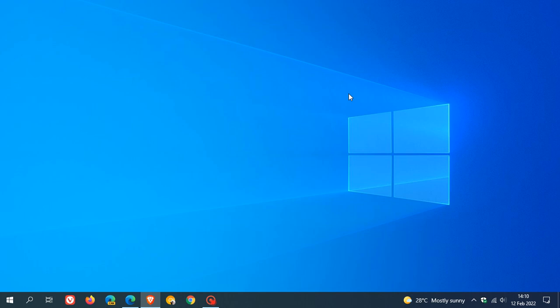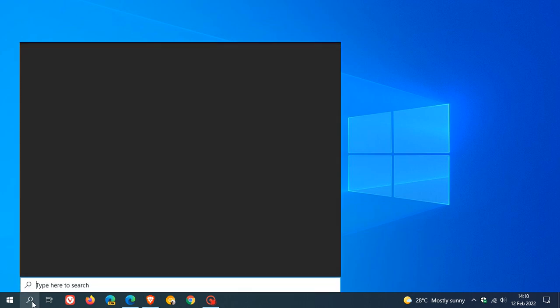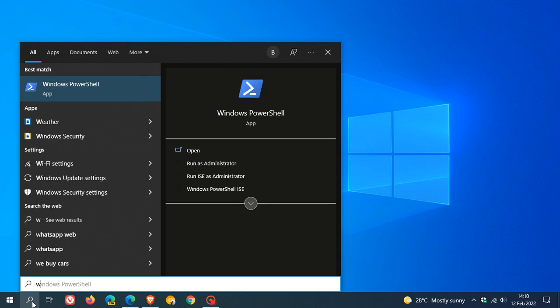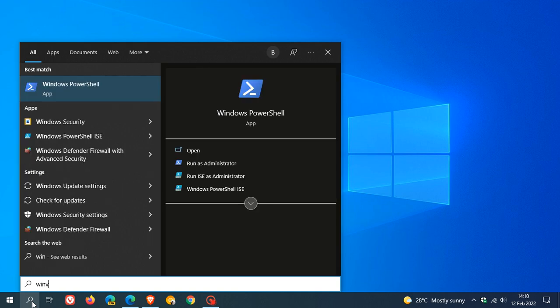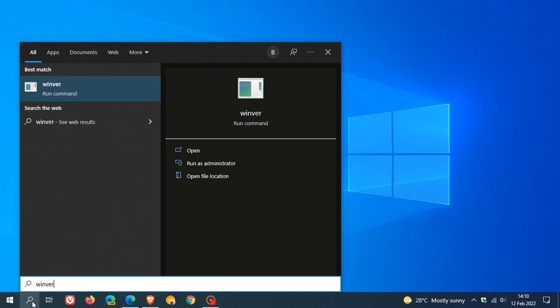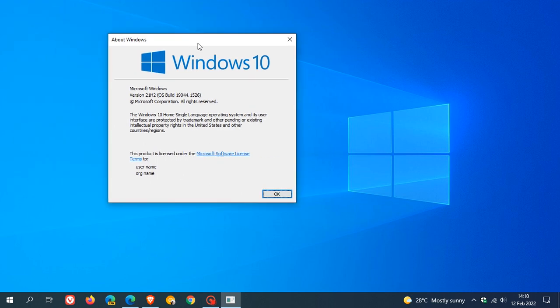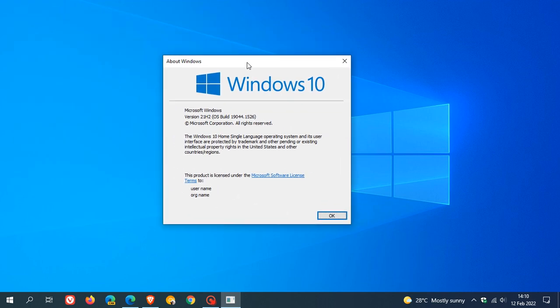And that means you've got around about three months or so before you reach end of support. The easiest way to find out what version of Windows 10 you are running, if you are unaware, is to go to your search, and in the search, just type in WinVer, and this will bring up the version and build of Windows 10 that you are running.